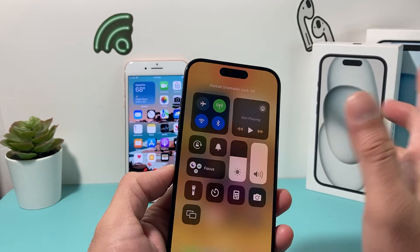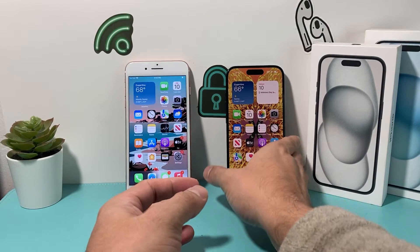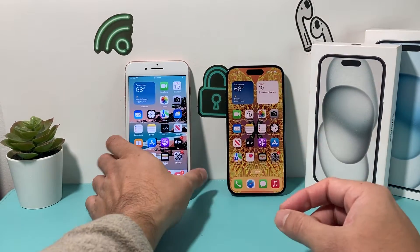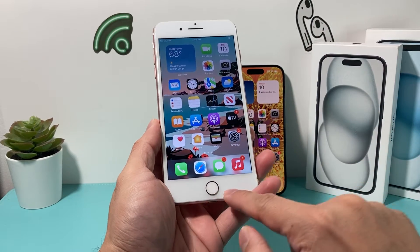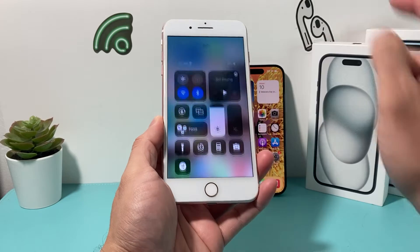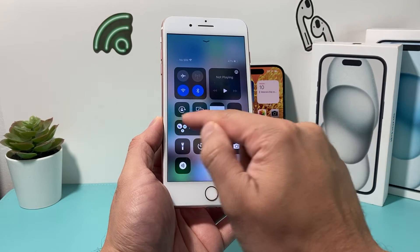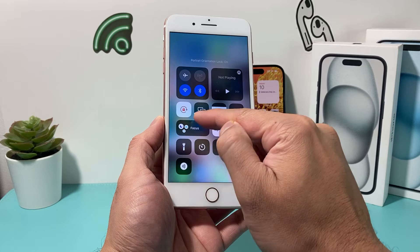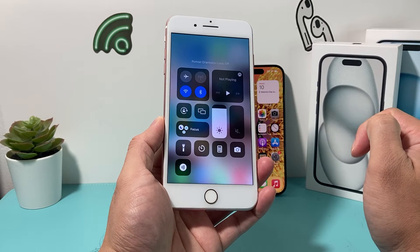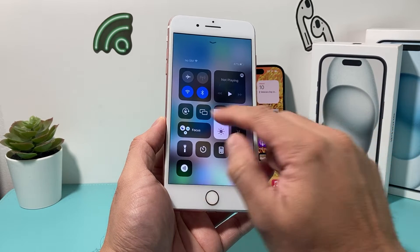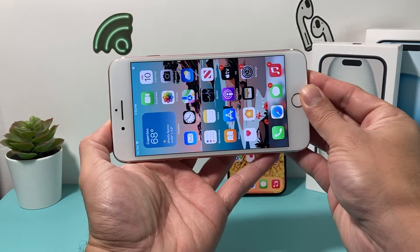Usually, if you want to auto-rotate, turn that off, just like that. And if you have an older iPhone — like the iPhone that has a home button — what you need to do is swipe up, and the same exact Control Center menu will come up. Then exactly the same thing: ensure that this is set to off so you can auto-rotate, just like this.